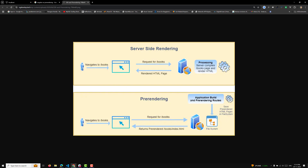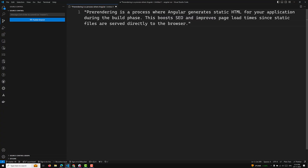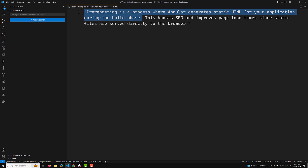Here is the clear definition: pre-rendering is a process where Angular generates static HTML for your application during the build phase. At build time only, it saves everything. This boosts SEO and performance and improves page load time since static files are served directly to the browser.